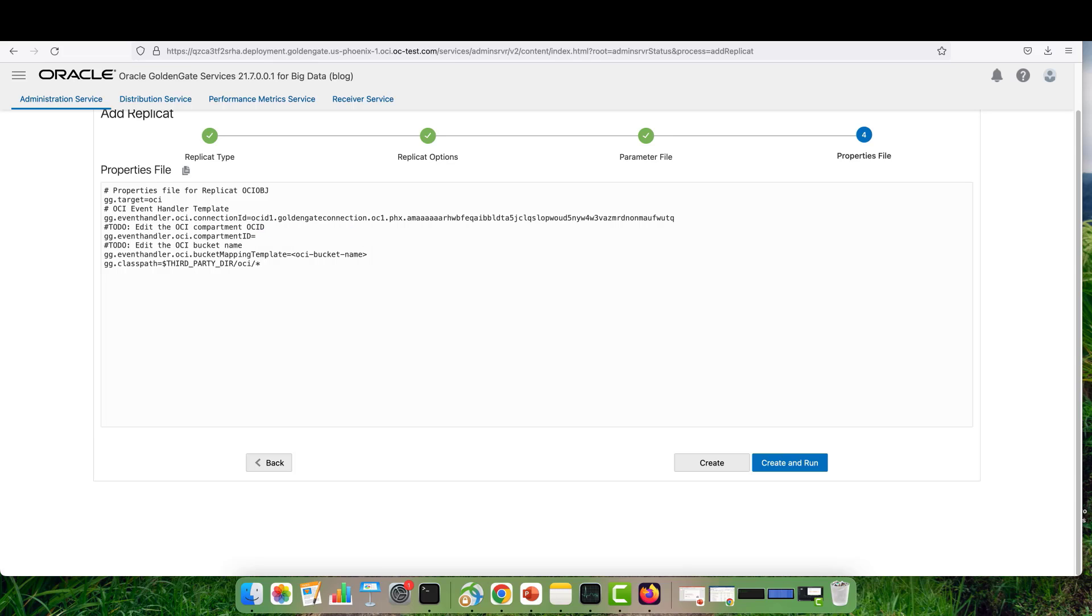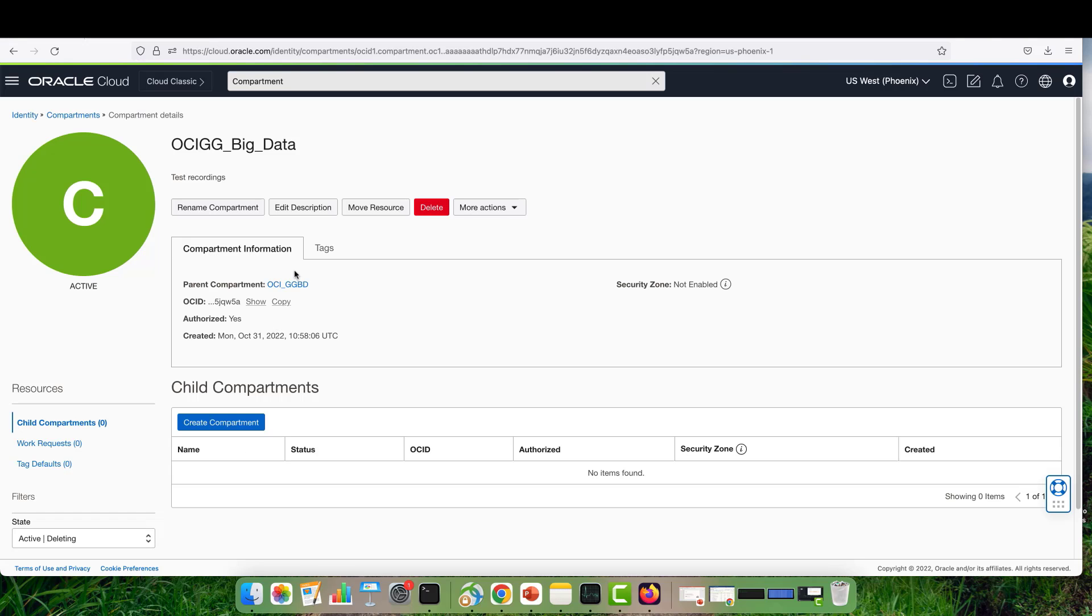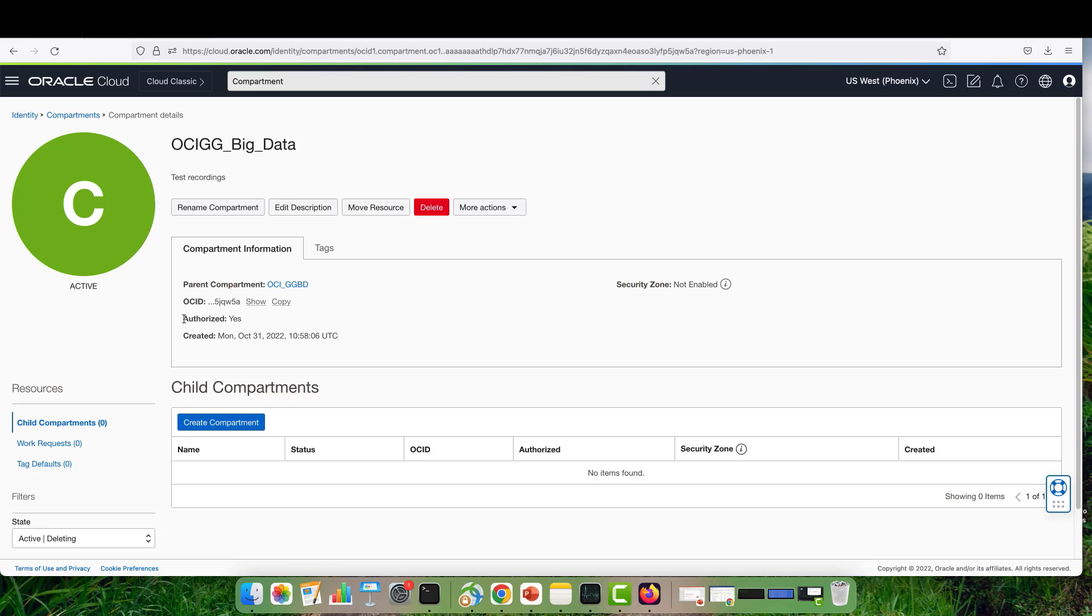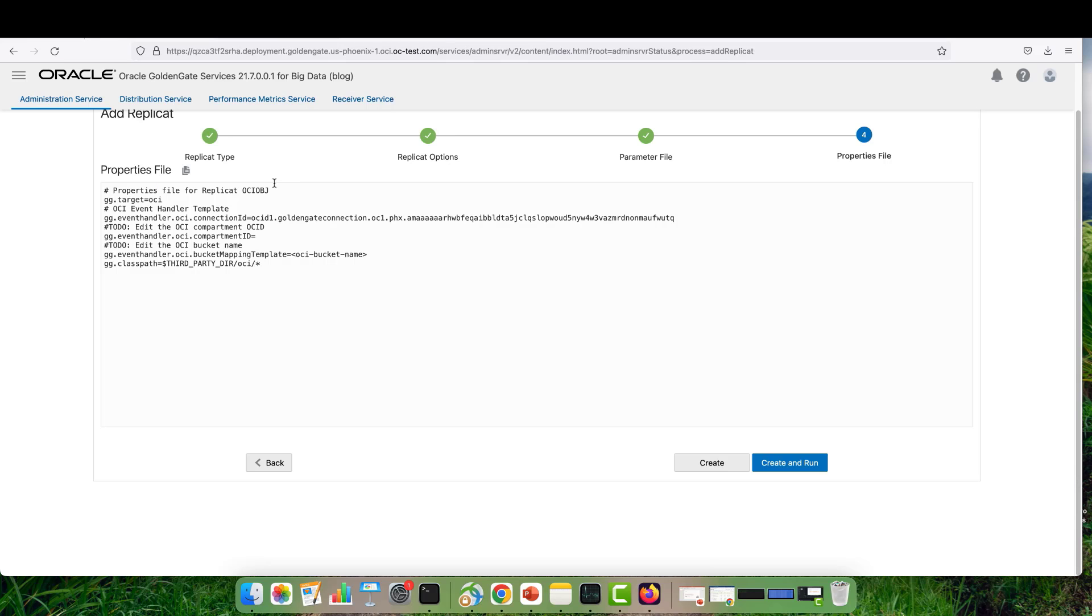To get the Compartment OCID, you need to go back to your OCI console. Under Identity Compartments, you can see your compartment details and the OCID of your compartment. You just need to copy it, come back to your replication, and pass it to the Compartment ID.